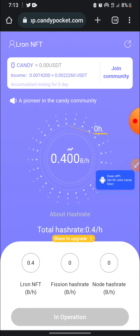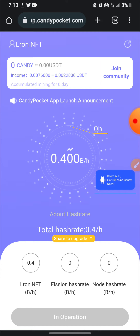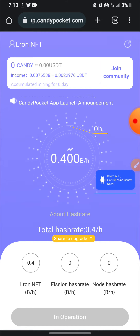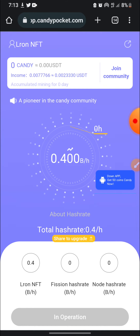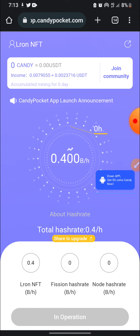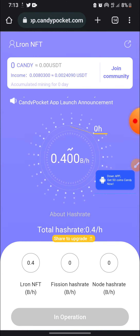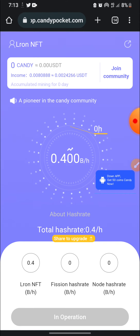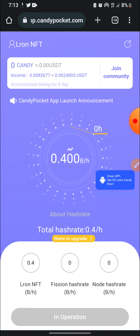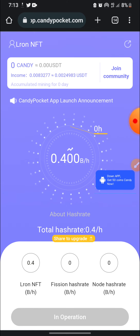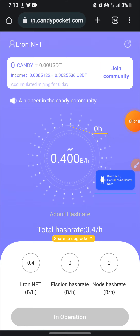Candy Pocket — that's the lion NFT — let's start mining it, guys. Thank you for watching this video. In my next video I'm going to show you how to make a withdrawal from this site, so I'll be making my research on how to make withdrawal.